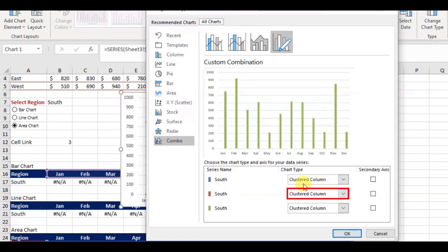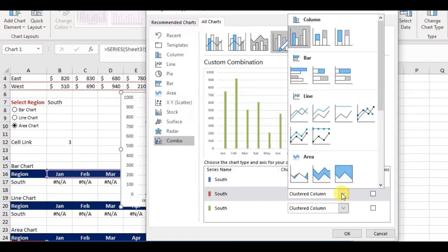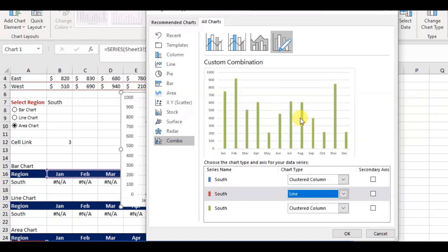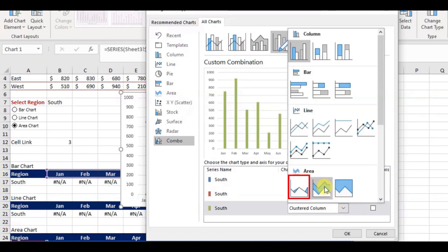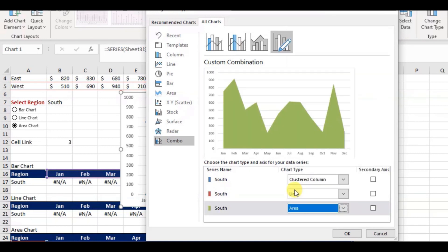Leave the first one as it is. In second option, switch to clustered column to line chart, and next one to area chart, and hit OK.